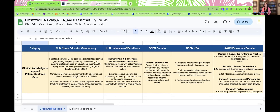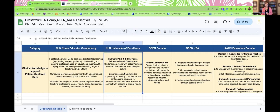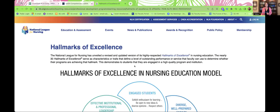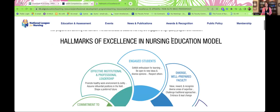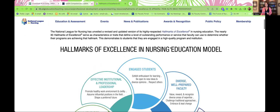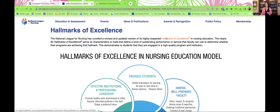Now as we go back to the crosswalk we developed — which aligns the NLN nurse educator competencies and includes the hallmarks of excellence with the QSEN standards as well as AACN Essentials — we've already introduced the nurse educator competencies associated with patient-centered care. The next category we're taking a look at is the hallmarks of excellence. You're going to see the detailed information we use to align our crosswalk with these competencies by clicking on the actual hallmarks of excellence document.